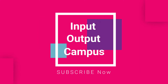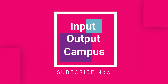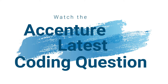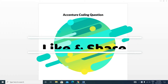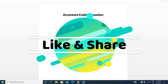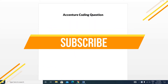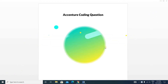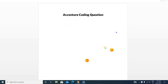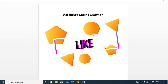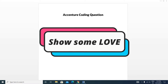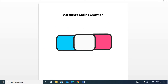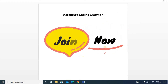Hello friends, welcome to Input Output Campus. Today we will discuss an essential latest coding question. This question is very important because in essential, previous coding questions repeat, so you have to practice all the questions. Watch all the videos of this series. Today we will discuss a problem which is the sum of product problem, and you will get a minimum idea of how to solve these types of questions.